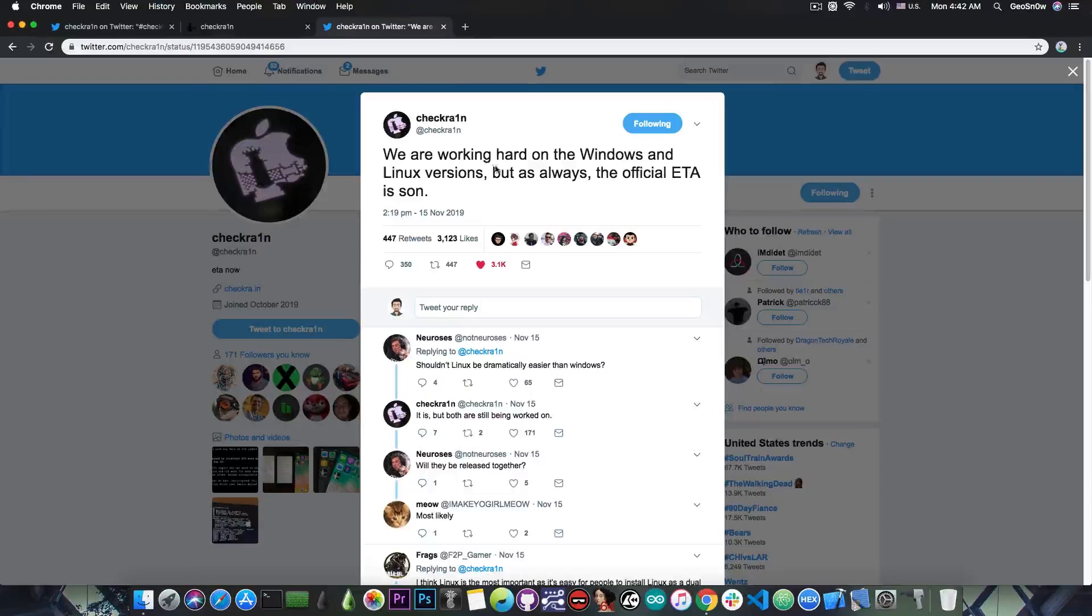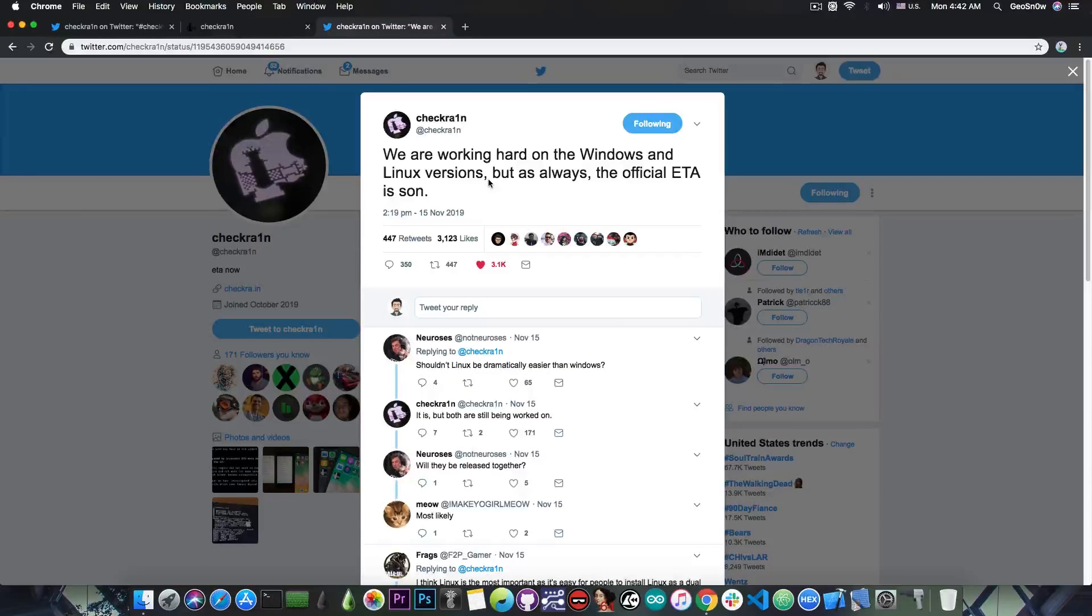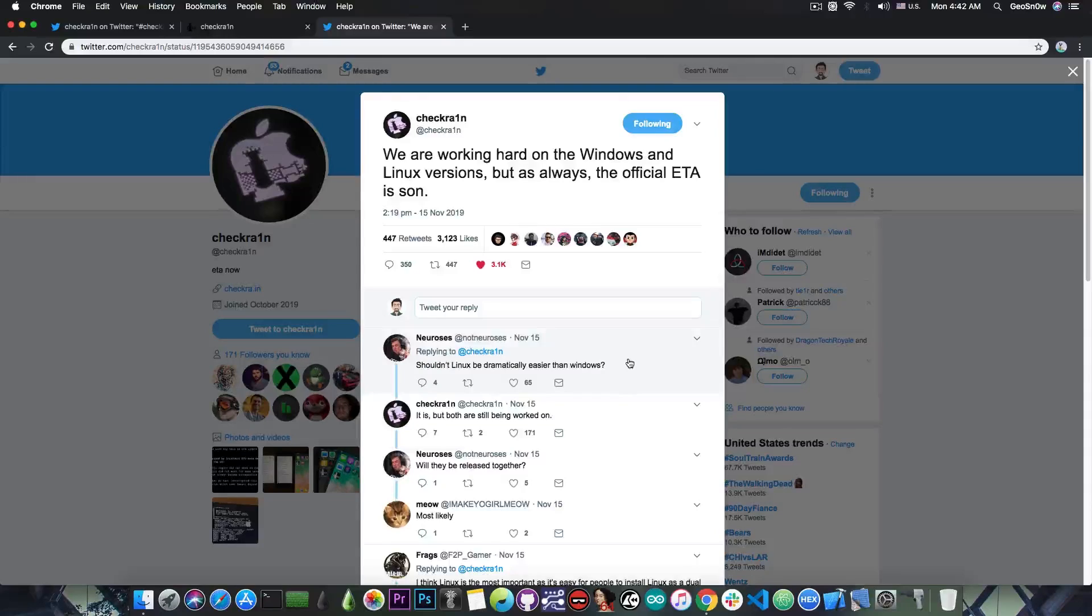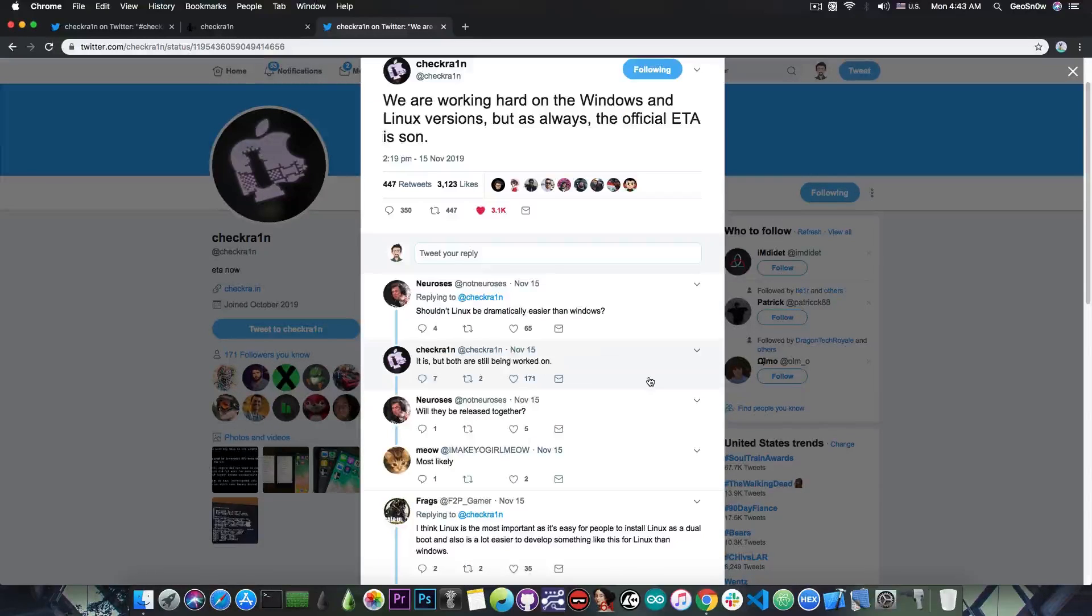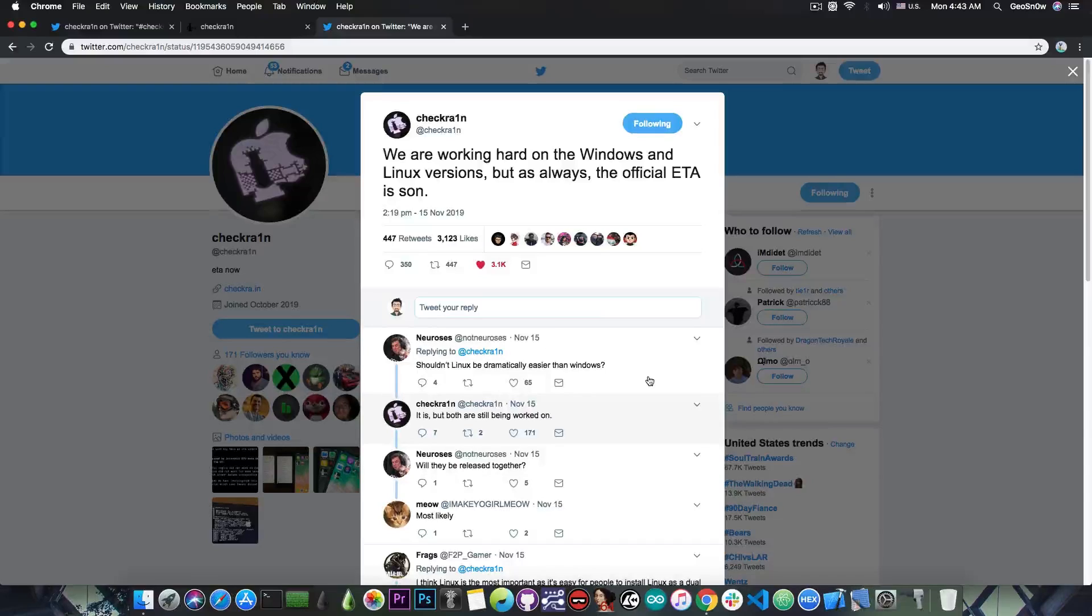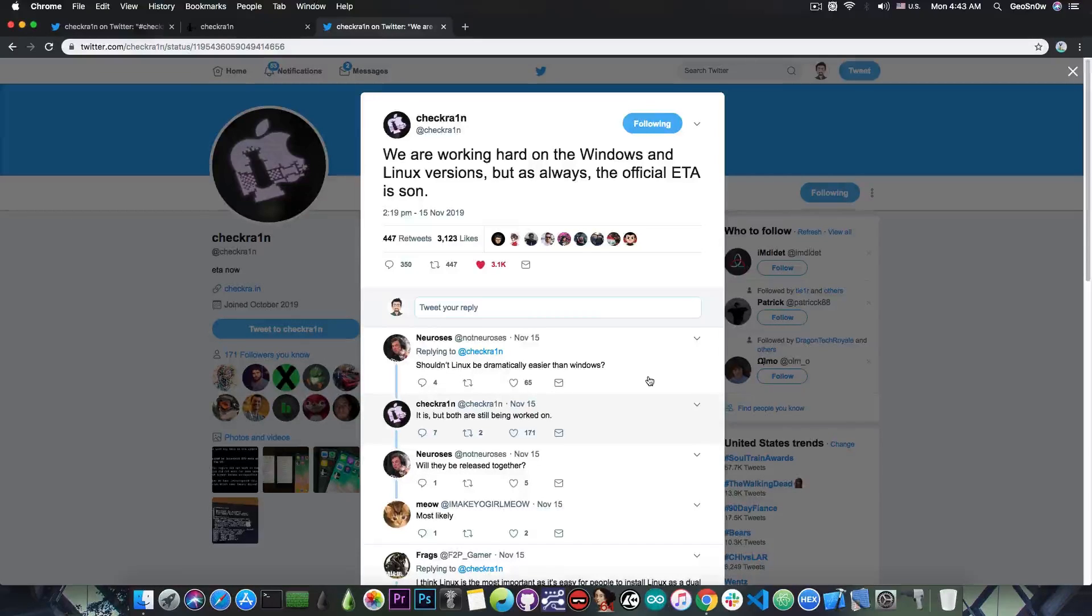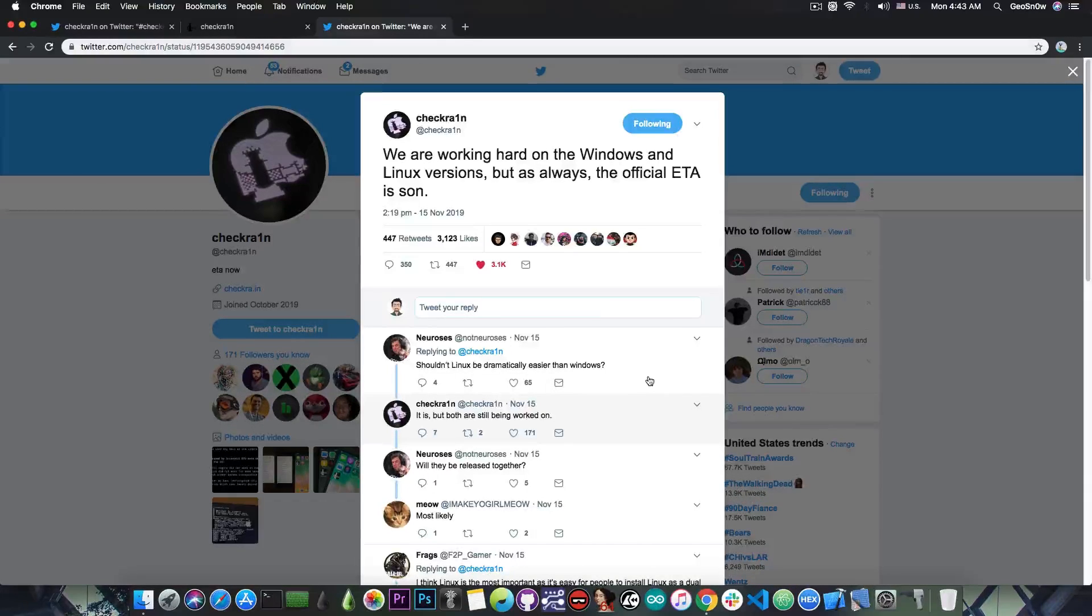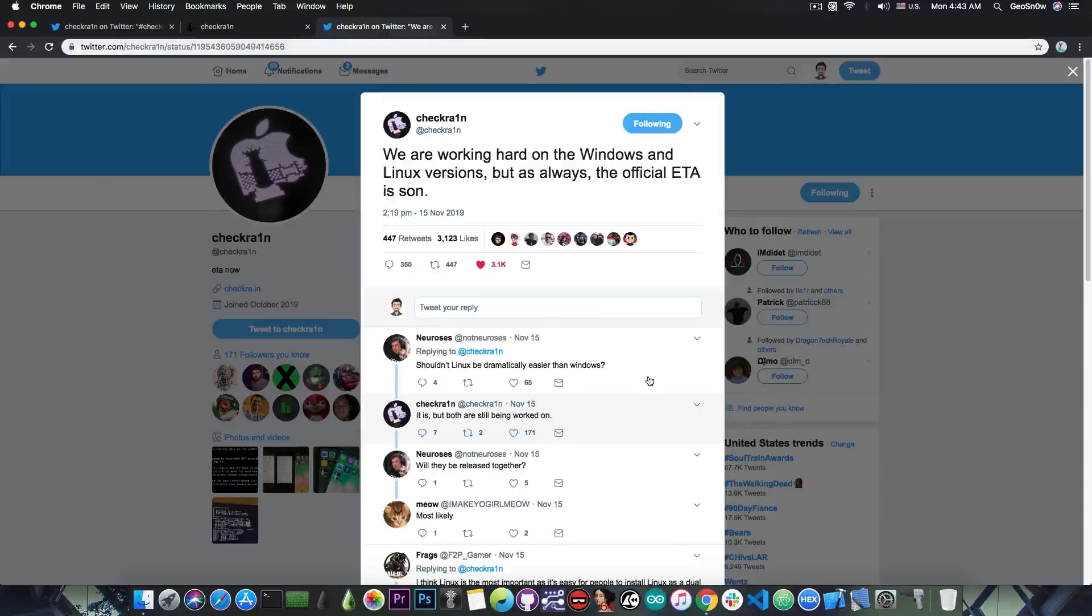Now somebody asks a very important question in here. Shouldn't Linux be dramatically easier than Windows? And they say, it is, but both are still being worked on. And later they explain the fact that different teams are working on the Linux and Windows version and they will be released at the same time or in the same time frame, but by different teams.